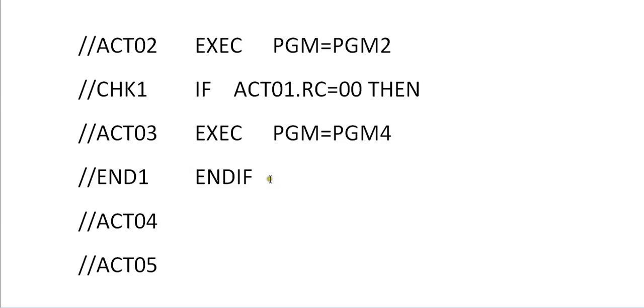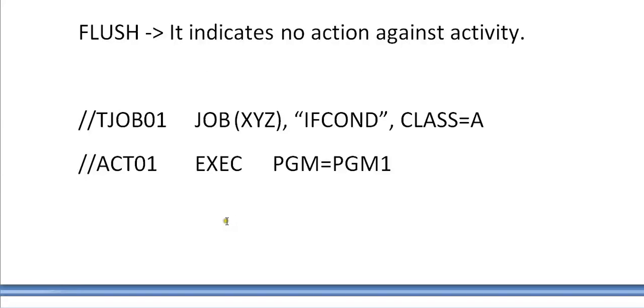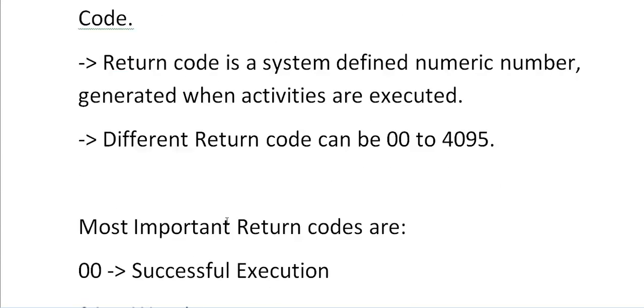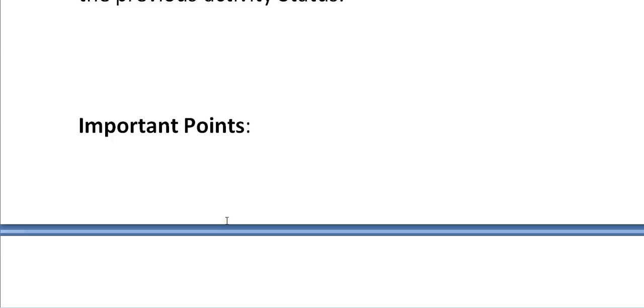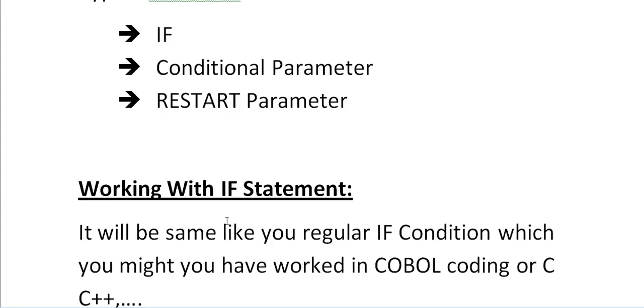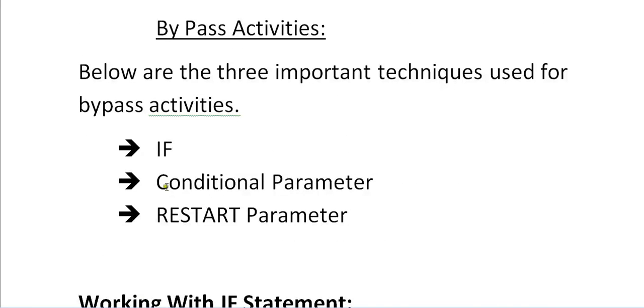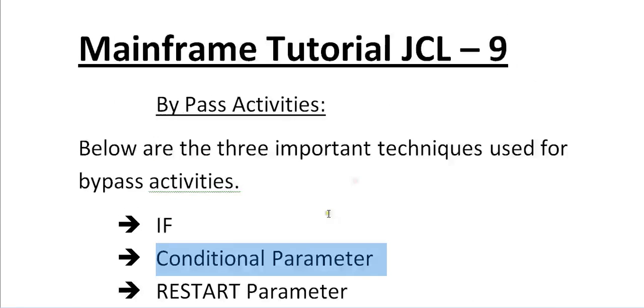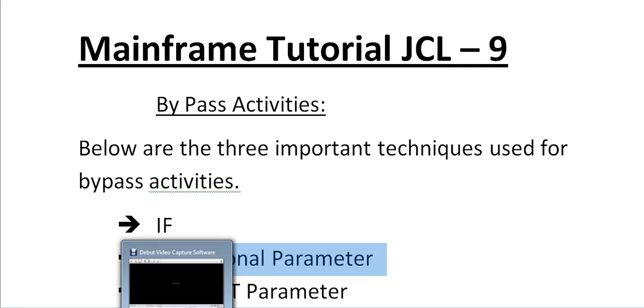That's it, that's all for today's video. In my next video I will be explaining about the conditional parameter and restart parameters. Keep tuned to my mainframe tutorials. Thank you so much for watching this video. If you feel this video is helpful kindly please share, subscribe, comment on my YouTube channel. Thank you so much, have a great and wonderful day.